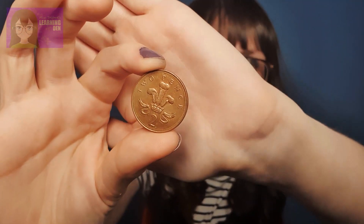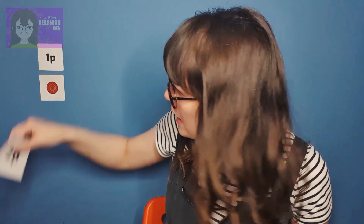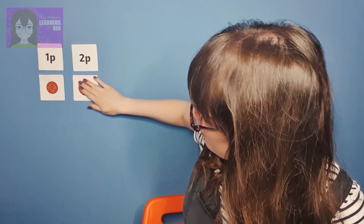Our second coin is two pence. It is also a brown coin, a little bit bigger this time. And it has a tiny little two on it. So one pence has a little one on it and two pence has a little two. Two pence is the bigger brown one. I'm going to stick my drawing on there.